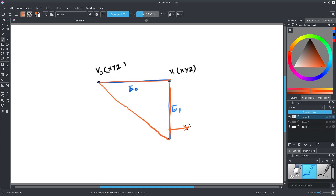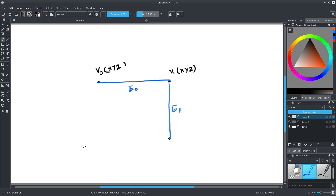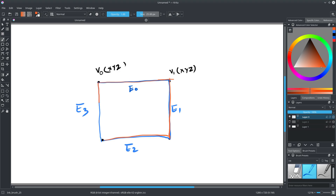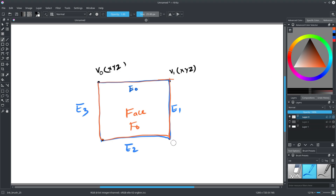But that's a triangular face — I want a quad face. So let's create the fourth vertex V3 and draw our edges. Now we have a quad face F0. That is one polygonal face.